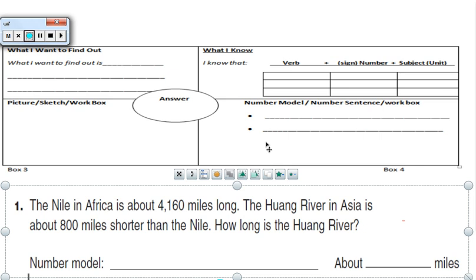The purpose of a Frayer model is to help us solve the word problem. When we use a Frayer model, it helps us understand the word problem. It helps us organize our information so we can solve it. That's how it helps us.